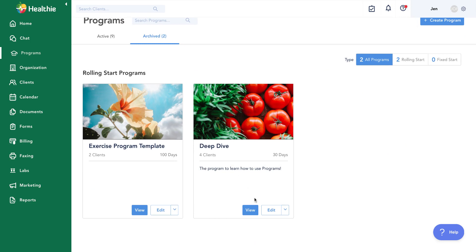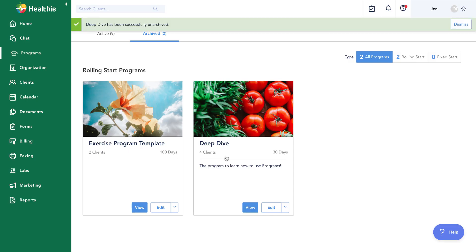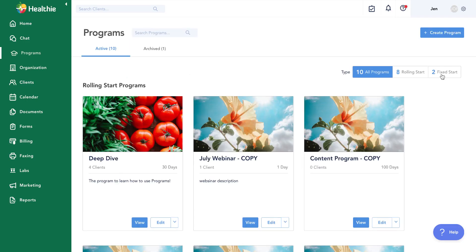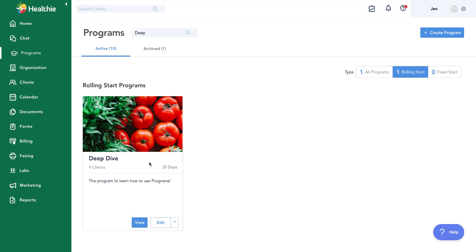So maybe we just want to clean up this active programs page, but we might want to use a program down the road. We could certainly do that — come in here and unarchive a program. We can also filter by program start type, so we can filter to see just our rolling start programs or our fixed start programs. And we can search for our program as well.